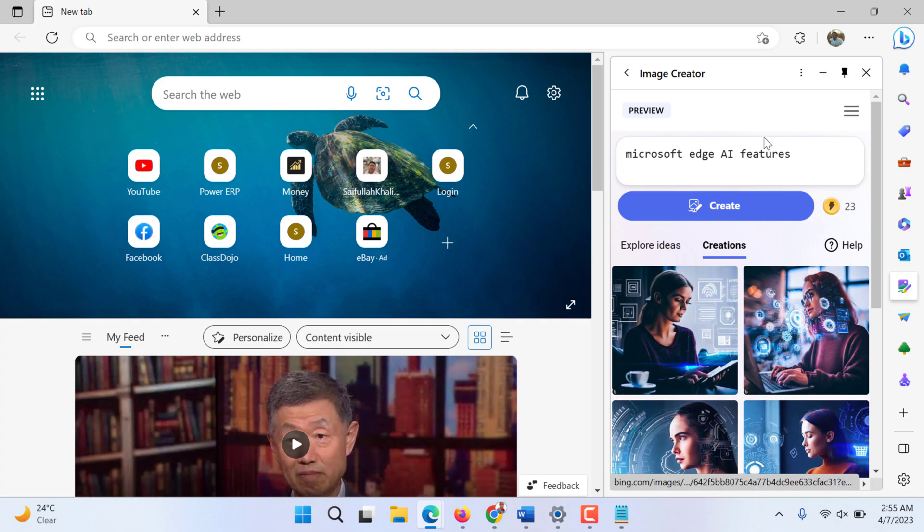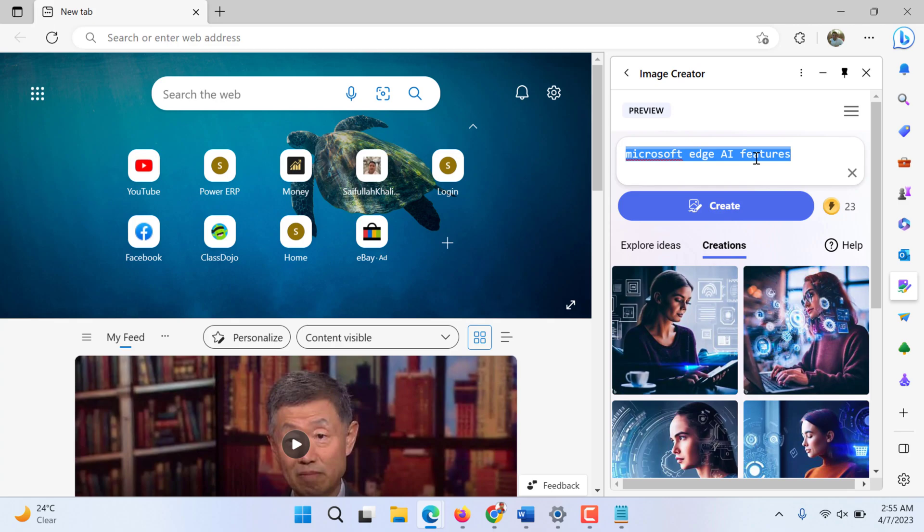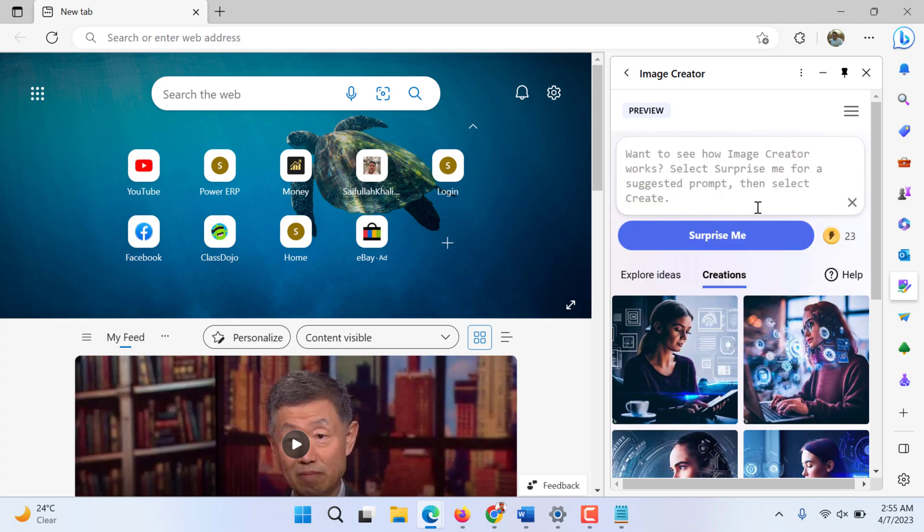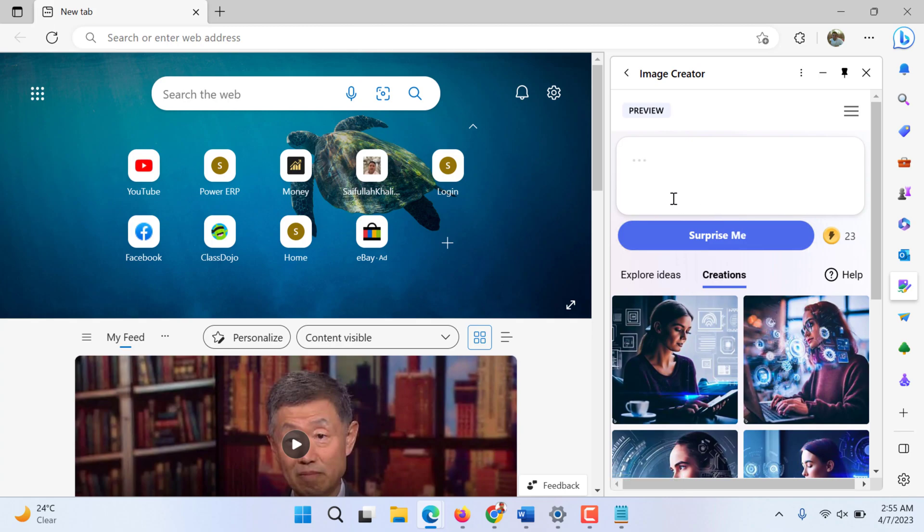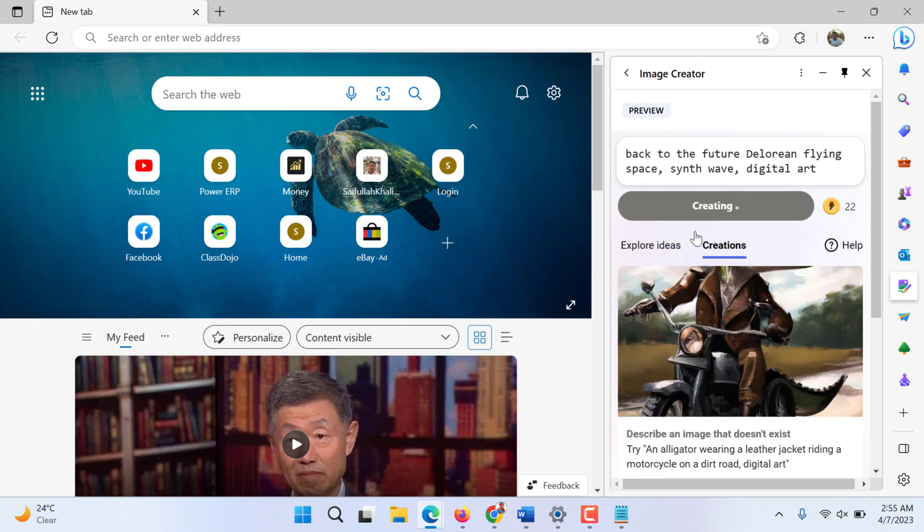These are not much helpful. So let's create something crazy. Let's say surprise me and let's create on the surprise whatever it gives us - back to the future, create.